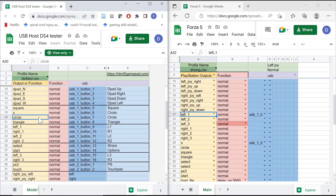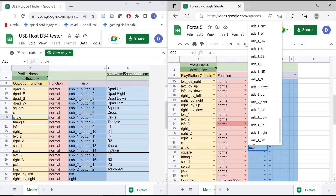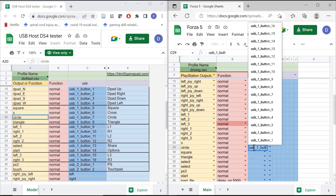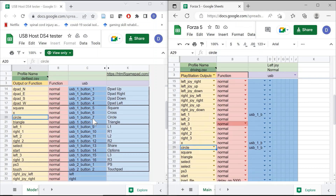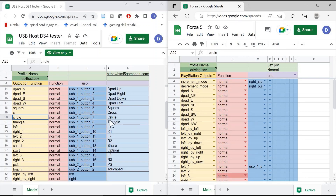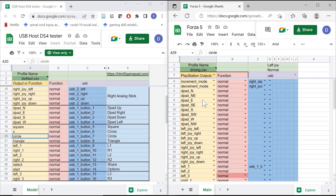Similarly, if I wanted to keep the controller exactly the same — so if I wanted the circle button on my controller to control the circle button in the game — I would look at the reference sheet and see that USB 1 button 7 corresponds to the circle button on the controller. I would then go to my spreadsheet and type in USB 1 button 7 so that the circle button remains the circle button in the game. I would do this for all of the different inputs I want on the controller, including joysticks and buttons, and I can assign them anything using the output functions.